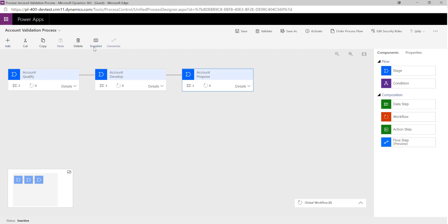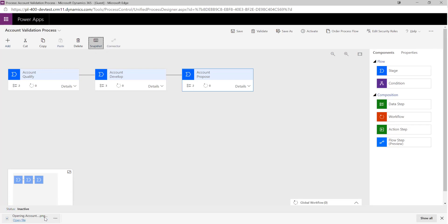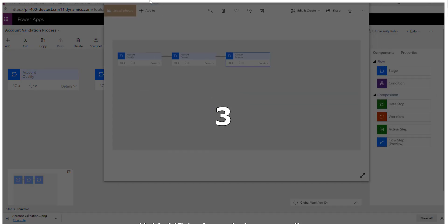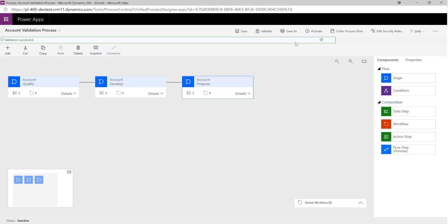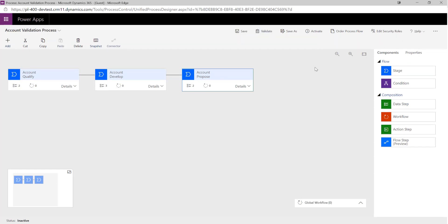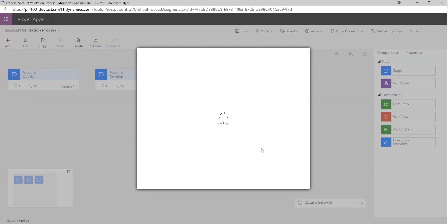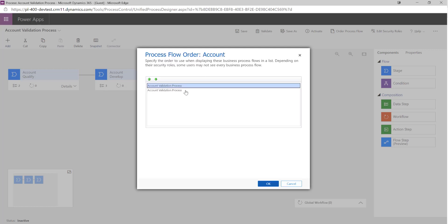We've got some useful functions at the top here — add, cut, copy, delete. Snapshot is really handy because we can actually download a picture of our particular business process flow, which from a documentation standpoint is a really useful tool. We can validate our BPF and get a warning if there's an error. We can also order our business process flow — because we can have multiple ones set up within our Dataverse environment, we may want to control which one is presented to users first or which one takes precedent.